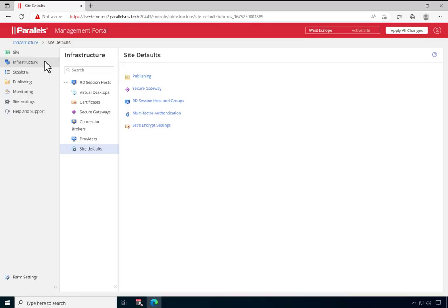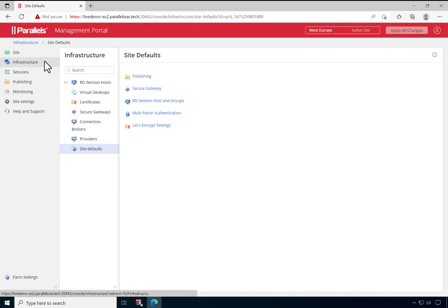To provide access to published applications and desktops using Parallels RAS in a secure way, SSL encryption should be used. You can use a self-signed certificate, a purchase certificate, and, as demonstrated in this video, leverage the Let's Encrypt service. This video demonstrates how easy it is to use the Let's Encrypt service right from within Parallels RAS.